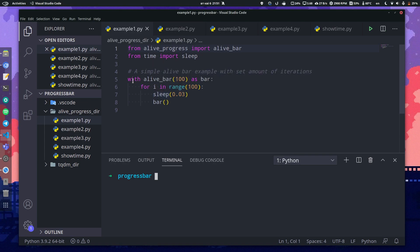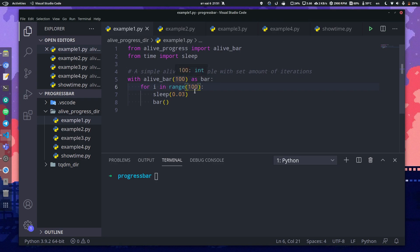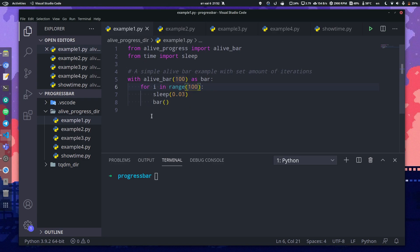As you can see here, the whole thing is a bit different from tqdm because you use something as with clause, and you state that with alive_bar as bar or as any other variable you want. You give it for i in range 100. It's important that here 100 and here 100 as well, because if ranges won't be the same, there will be a half progress bar problem. You call bar after every iteration of your progress bar. Let's launch it and see.